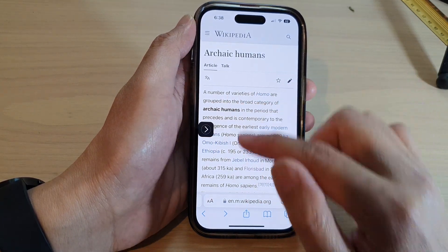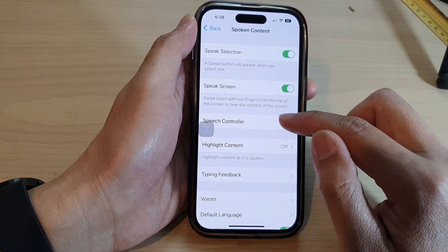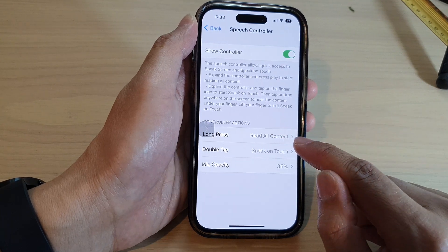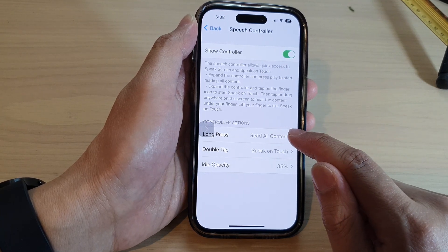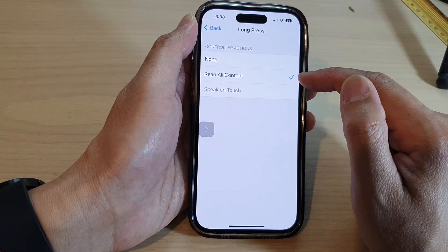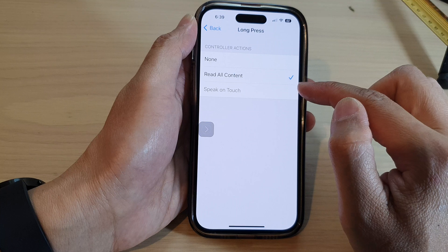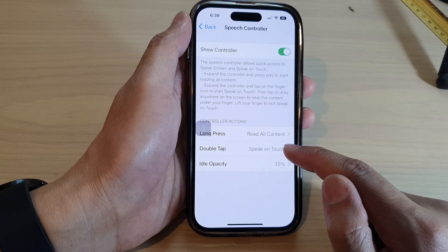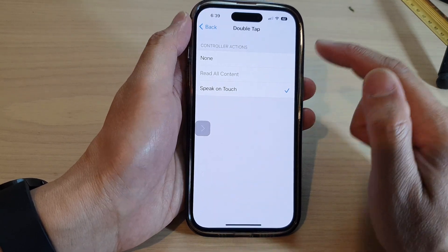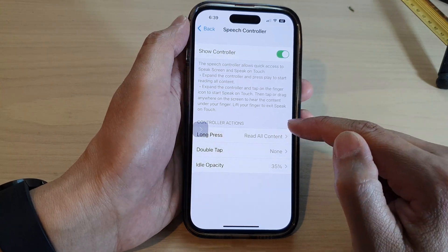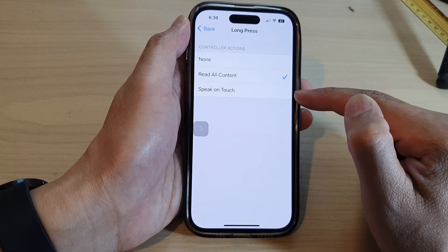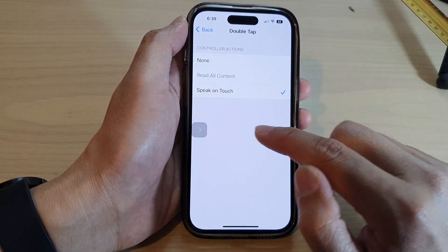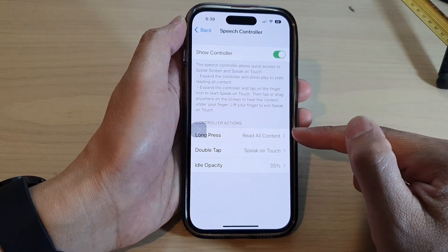In Settings under Speech Controller, you can see Controller Actions. Under Long Press, you can set it to Read All Content, None, or Speak on Touch. At the moment, Speak on Touch is disabled because Double Tap is already set to Speak on Touch. To change the behavior, first set Double Tap to None, then go to Long Press and choose Speak on Touch. Then set Double Tap back to Speak on Touch, so long press reads all content.